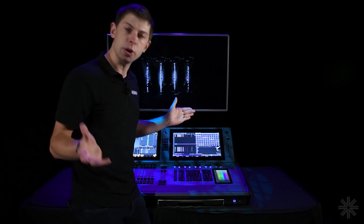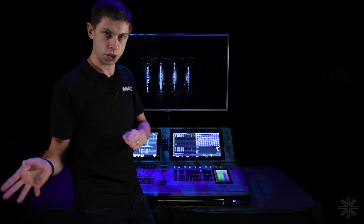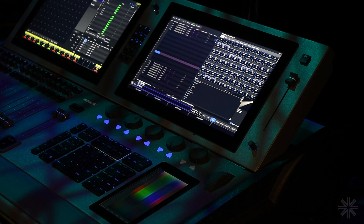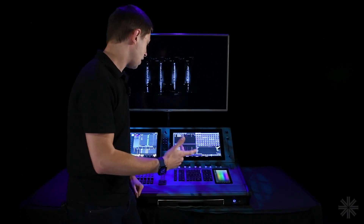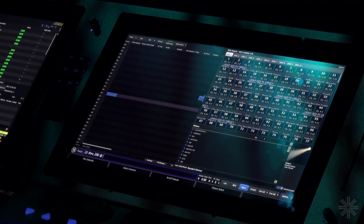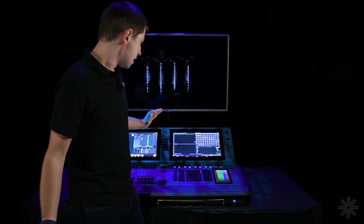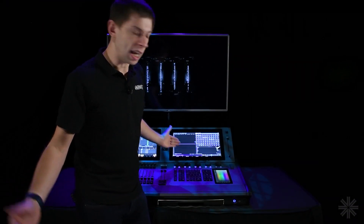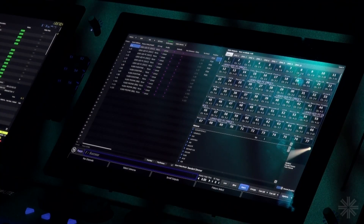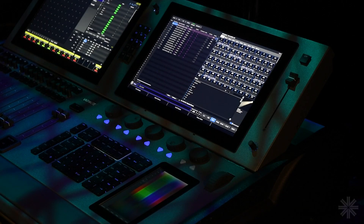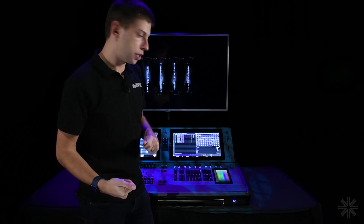In my case I want to get rid of everything from fixture 21 onwards, so I can say '21 through 200 at enter' to get rid of all of those fixtures. The console scrolls down to the last fixture, 200. I can then type '1 enter' to go back to the top of the list and show fixture number one. We've cleared the fixtures and can now patch some new ones.